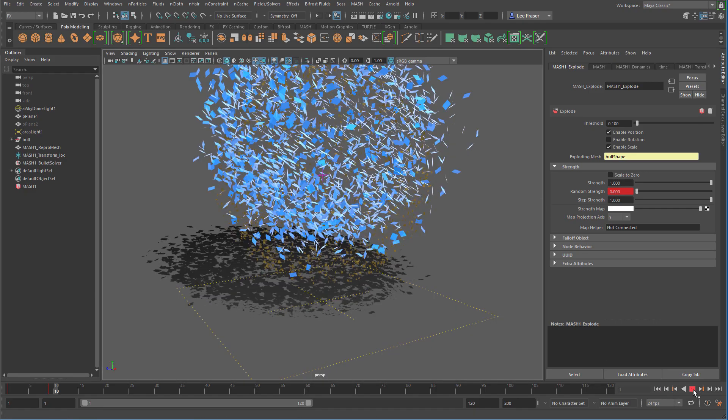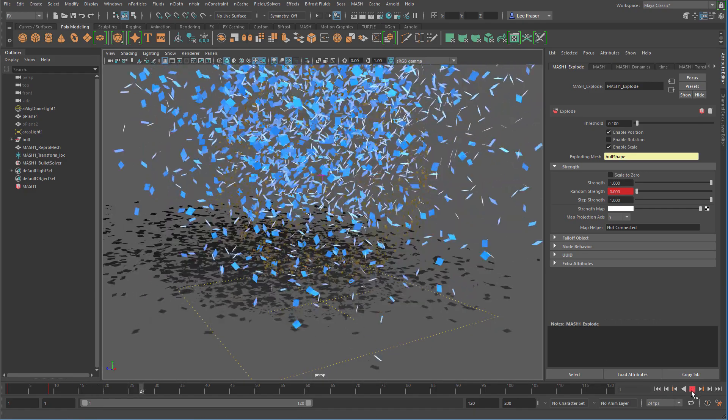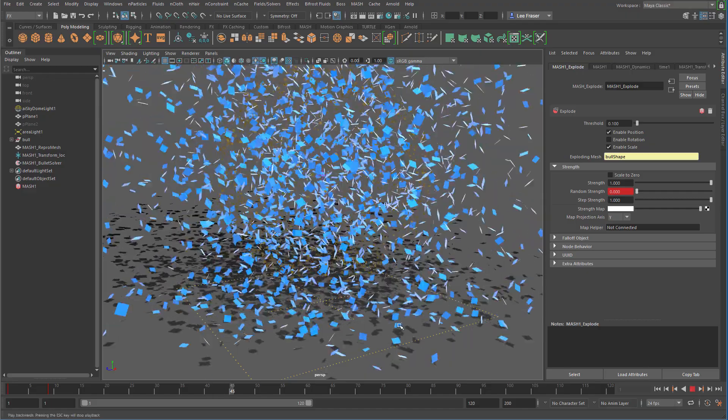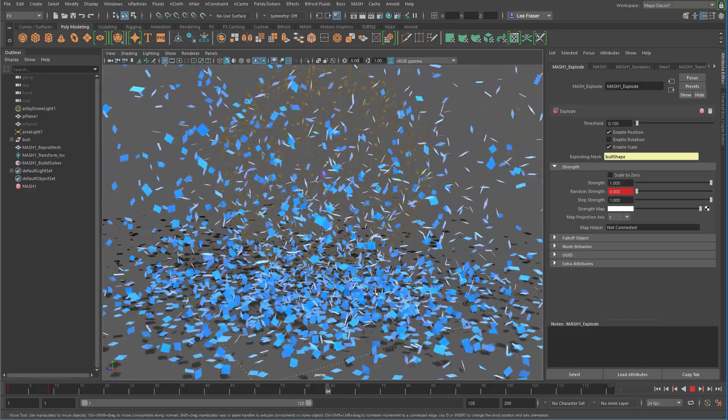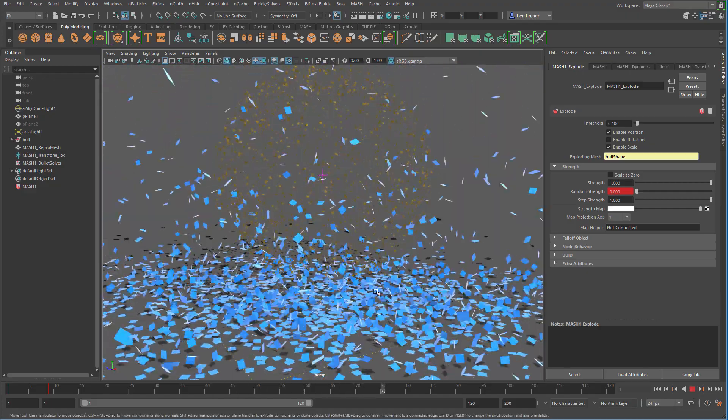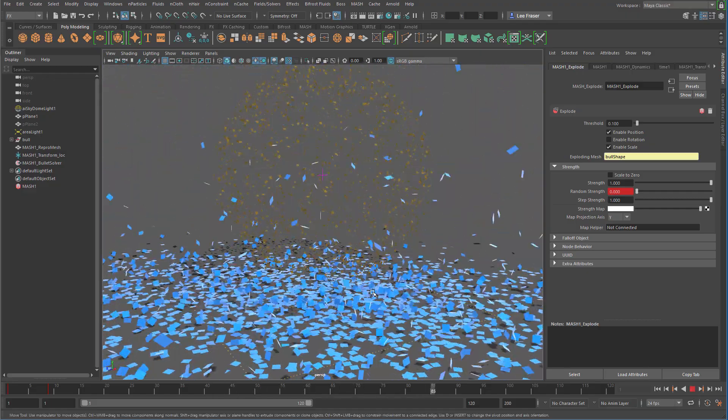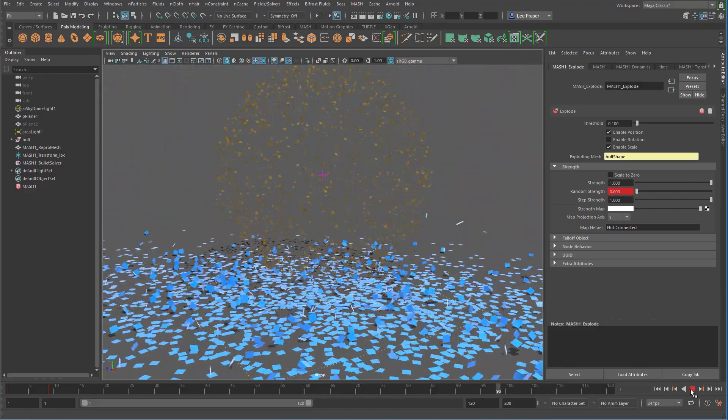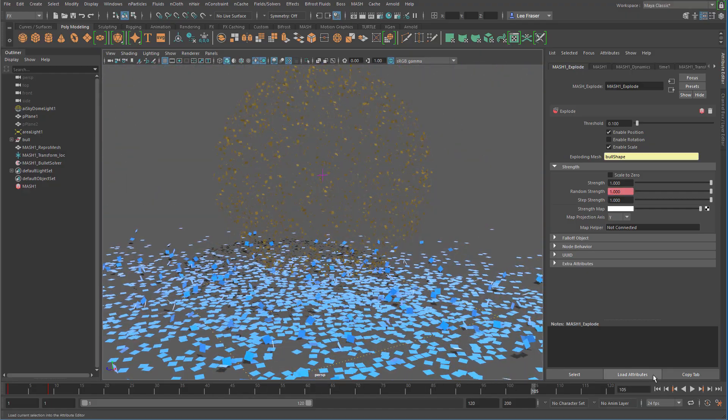So now when I hit play, what happens? My dynamics takes over, but my explode node stops in the original position of my MASH network. So we need to fix that.